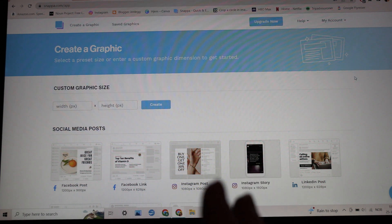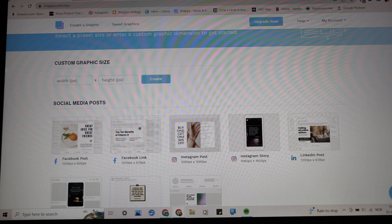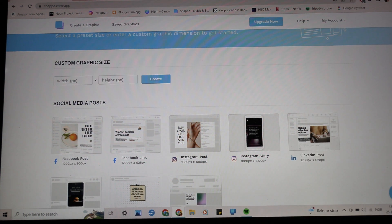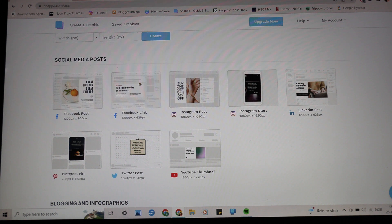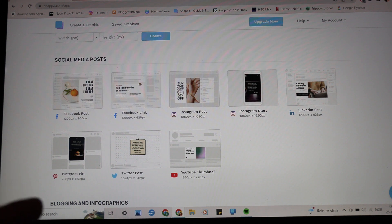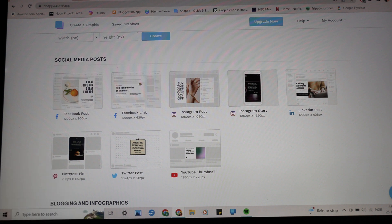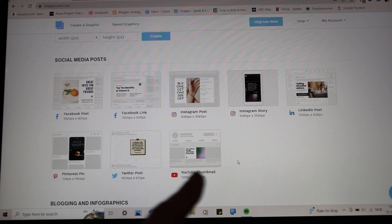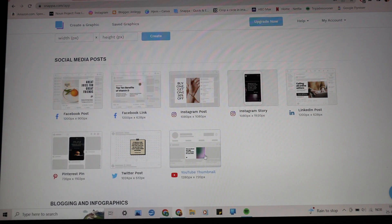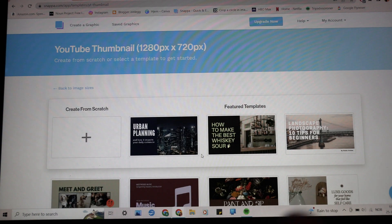To make a YouTube thumbnail, scroll down on the page and you'll see options for all the top social media posts — a Facebook post, YouTube link, Instagram post, Instagram story, LinkedIn post, Pinterest pin, or Twitter post. The one I'm going to be using is the YouTube thumbnail.